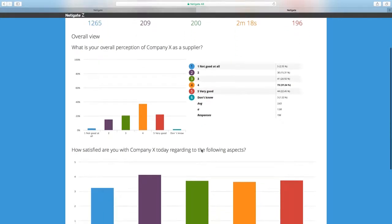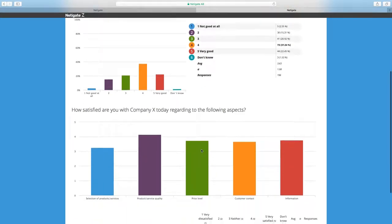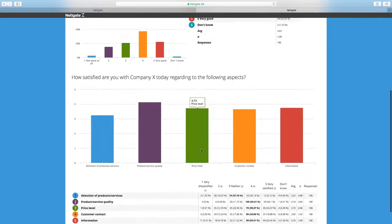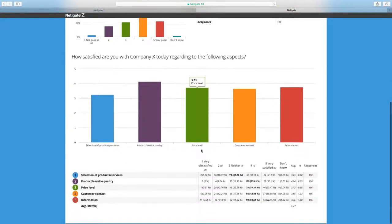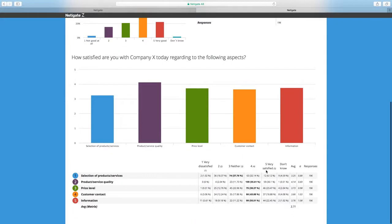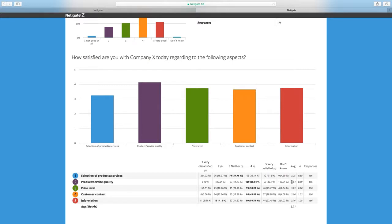Scrolling down we also have a matrix question with five different questions. You can see that we get an average value for each row. For example, we have the price level question here having an average value of 3.73 and the product/service quality being 4.14. In the column to the right of that we have the standard deviation again with the help of the Sigma sign.